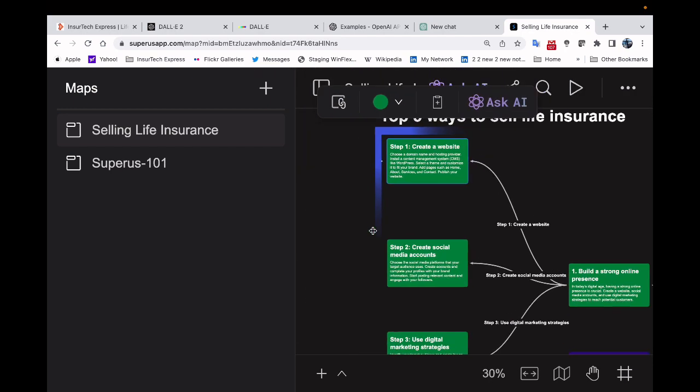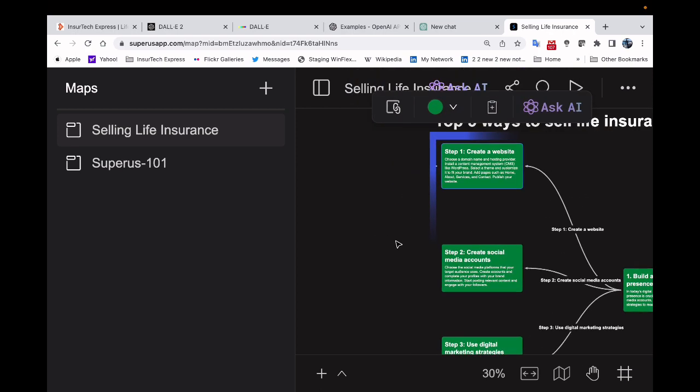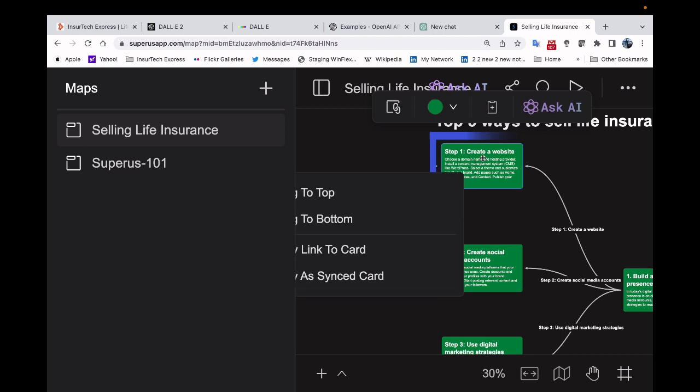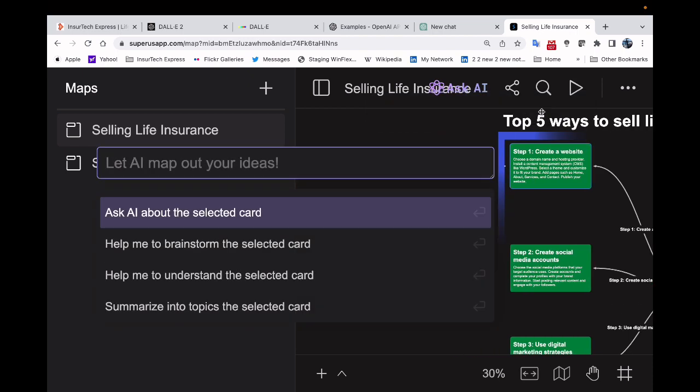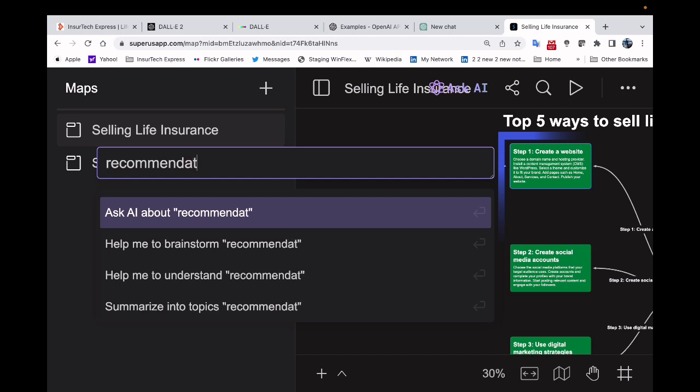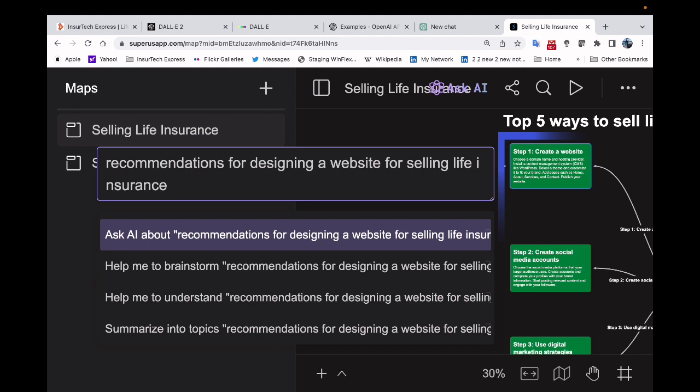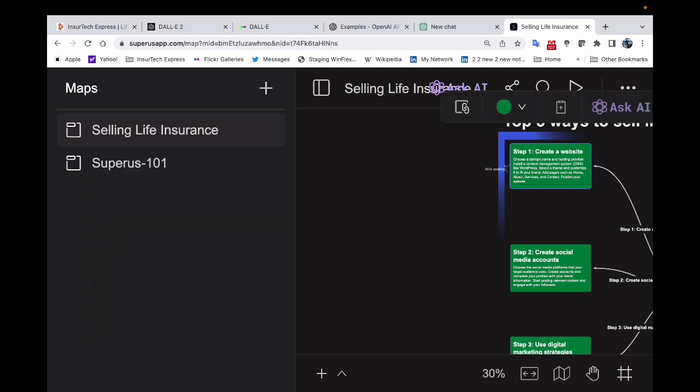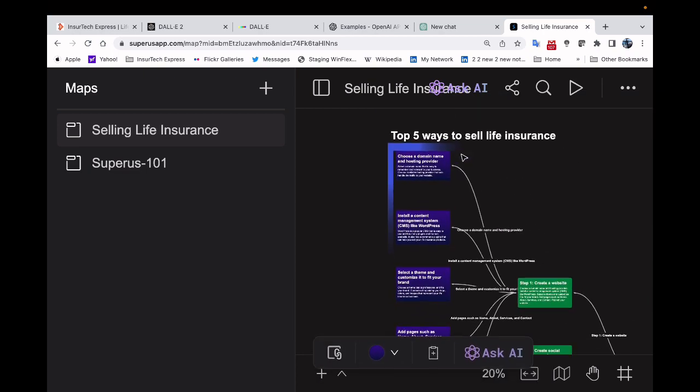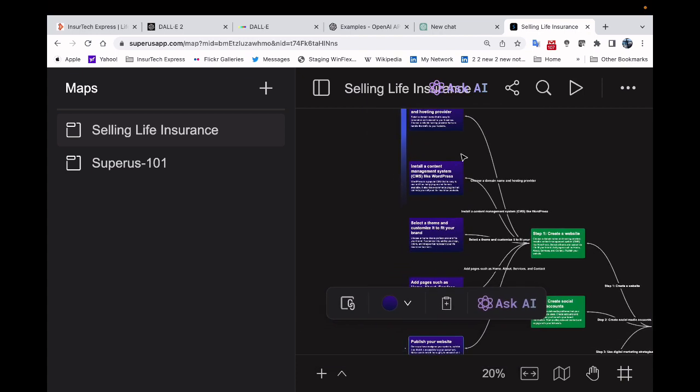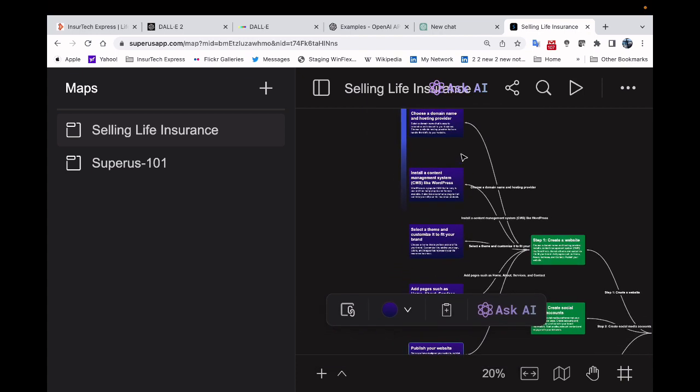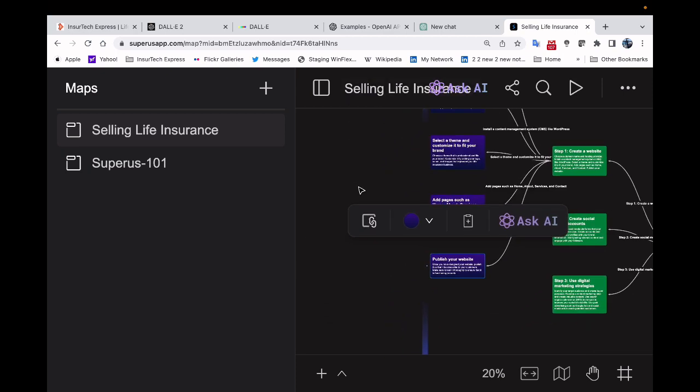So this is about building a strong online presence. And now I'm going to ask AI recommendations for designing a website for selling life insurance. AI is cooking again. And it says choose a domain name and hosting provider, install the content, select the theme, and it goes on about publish your website. But if I want to say, break it down further, like what are the different design components, it'll do that as well. This is what's so great about mind mapping.